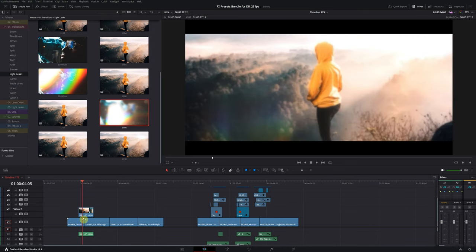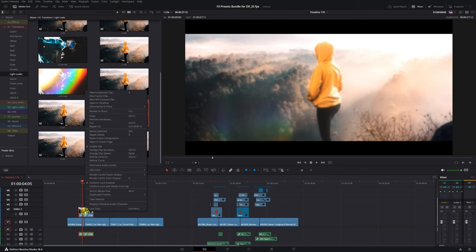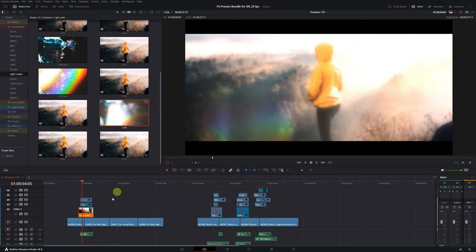Select the transition and drag it onto our timeline right above the cut between the clips. To use these specific transitions, we need to decompose the compound clip. Click on the clip. Select Decompose in Place. Choose the option Using Only Clips. Perfect.